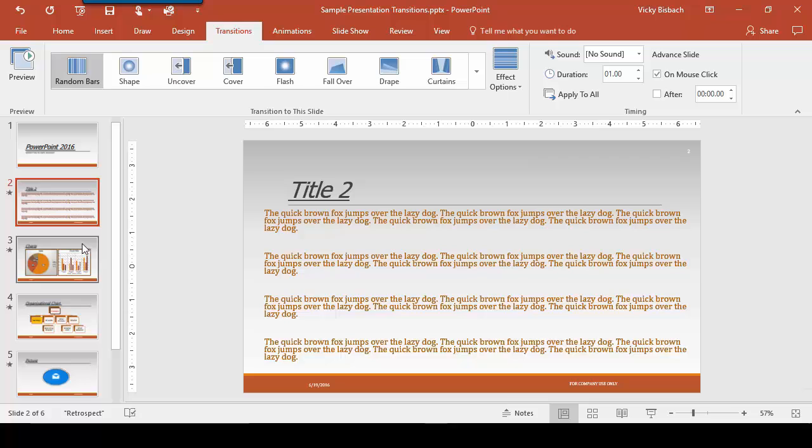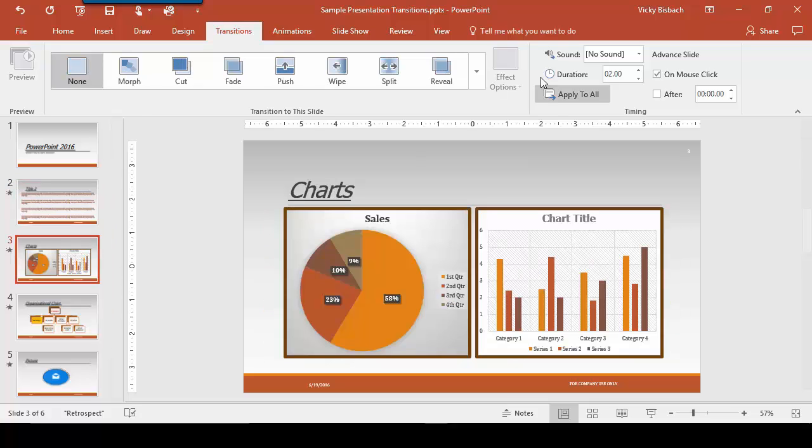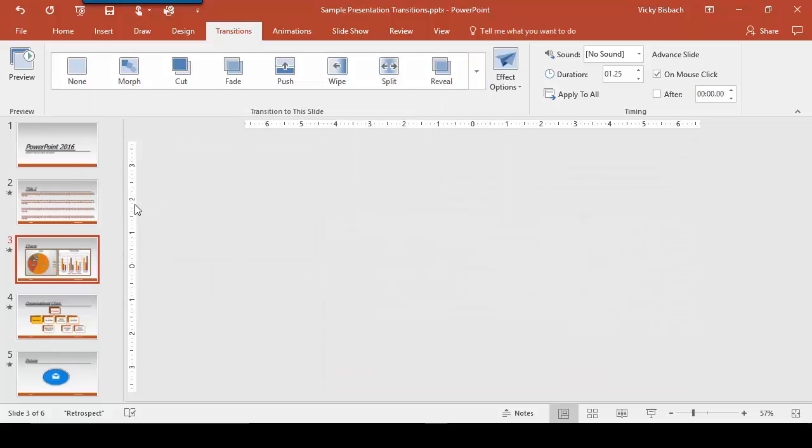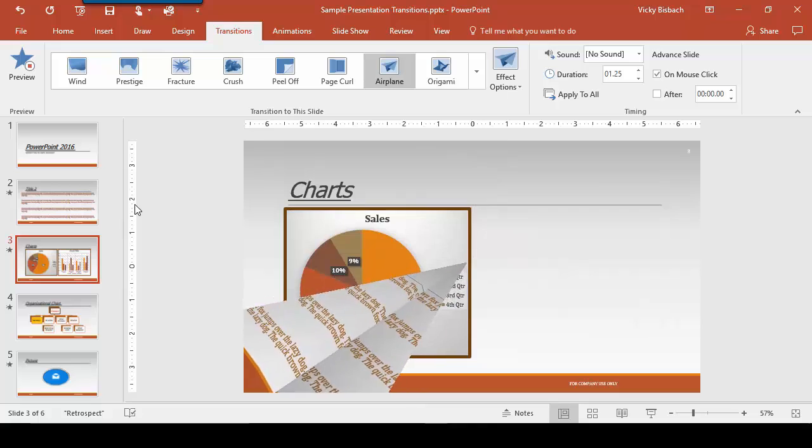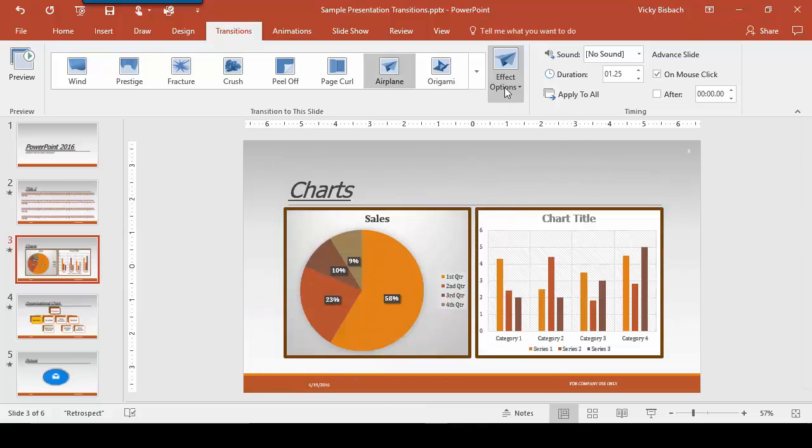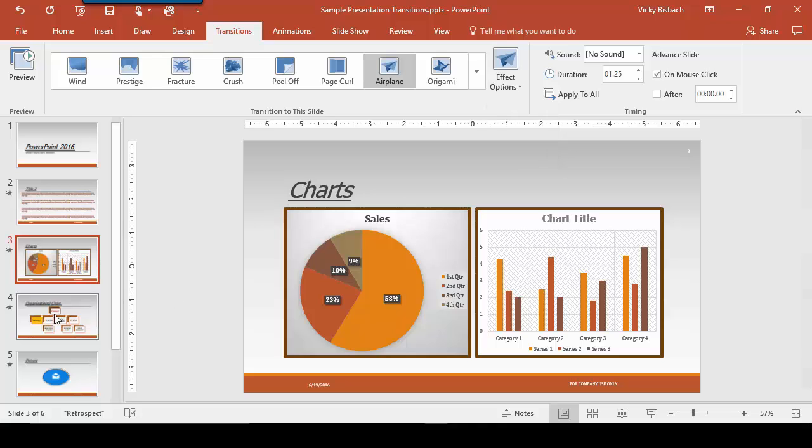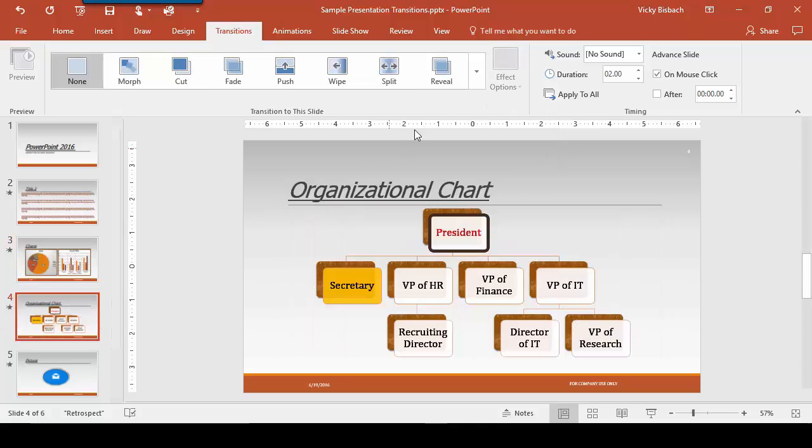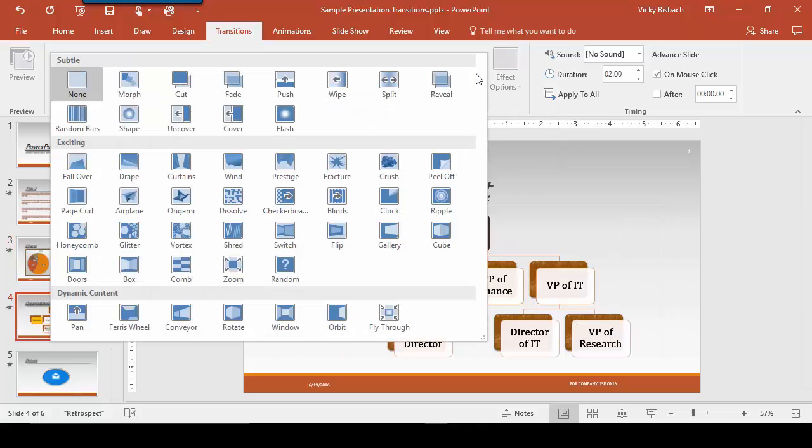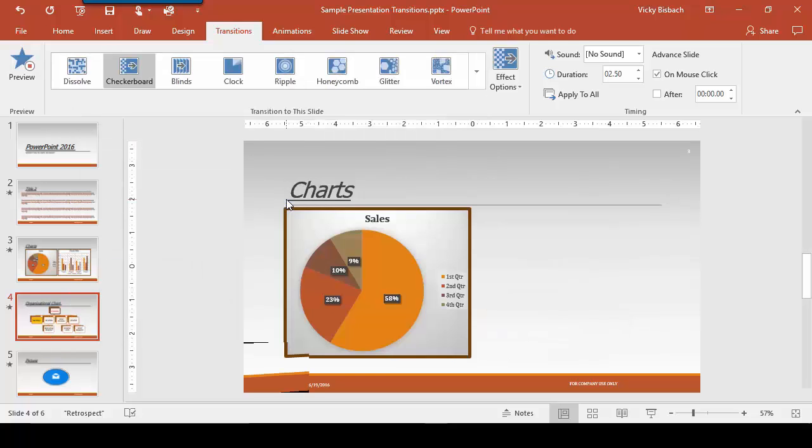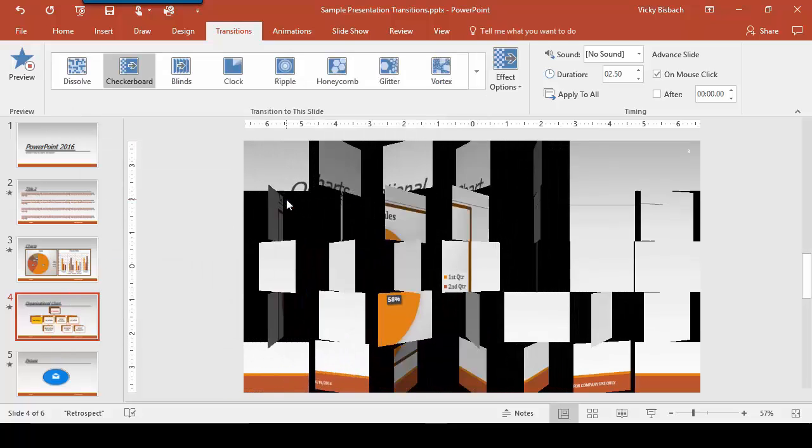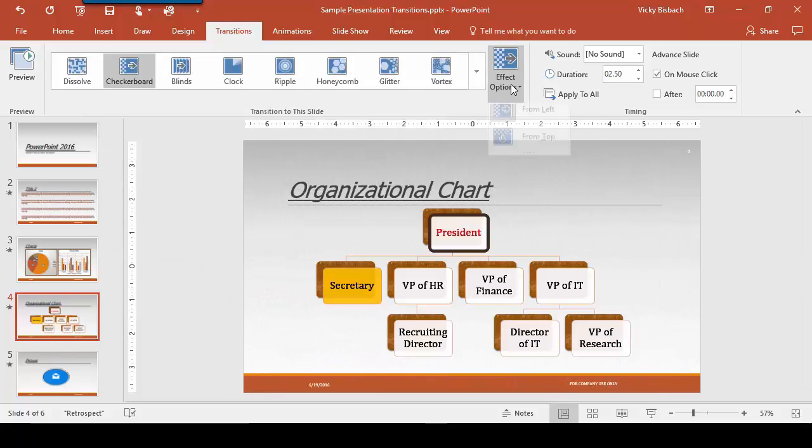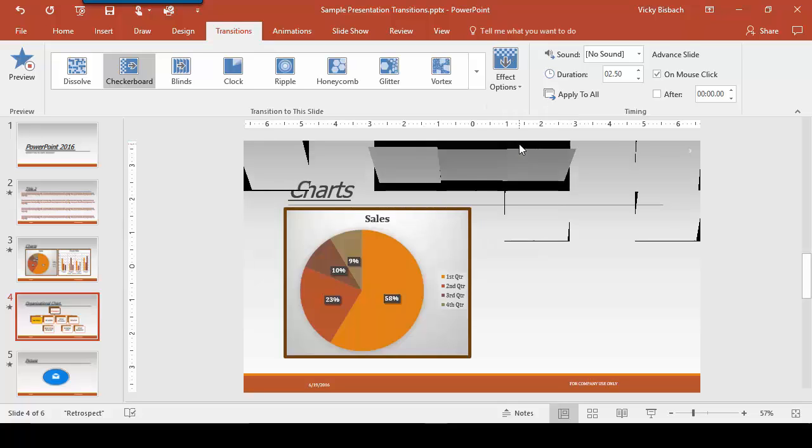Let's come down to our next slide and go back up to the transition to this slide. This time, let's choose a more exciting one. We'll choose an airplane. We can again change our effects, have it go left or right. We'll leave it the way it is. We'll come down to our organizational chart and we'll do a checkerboard effect, but let's have it do it from top to bottom.